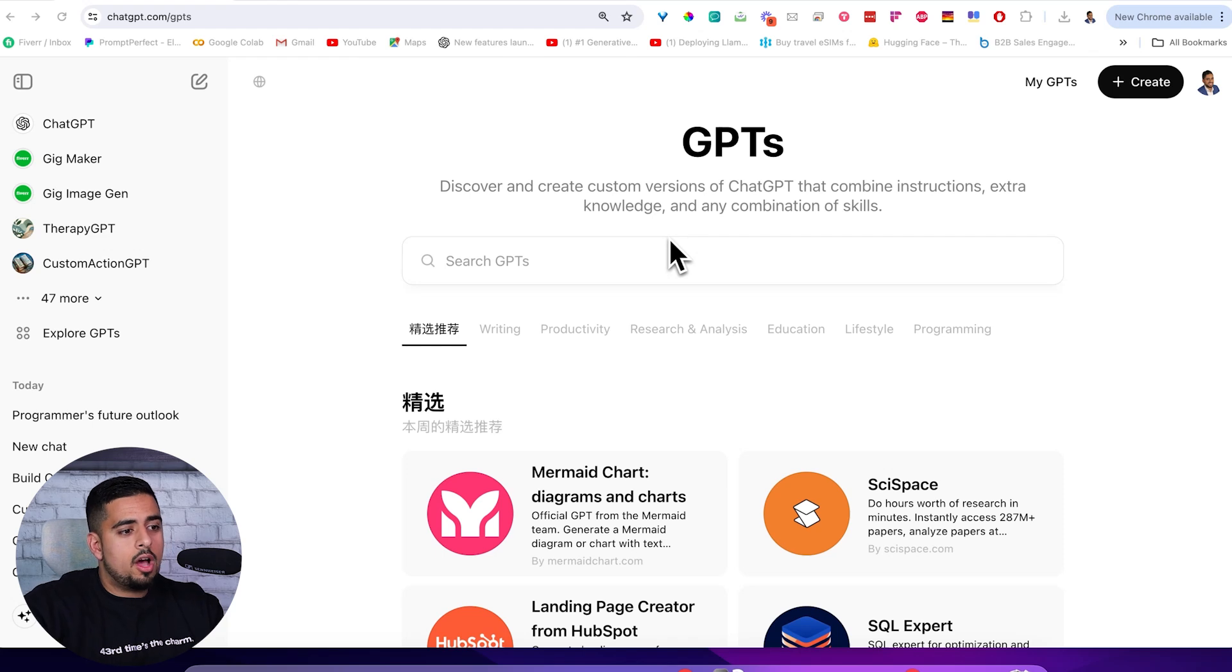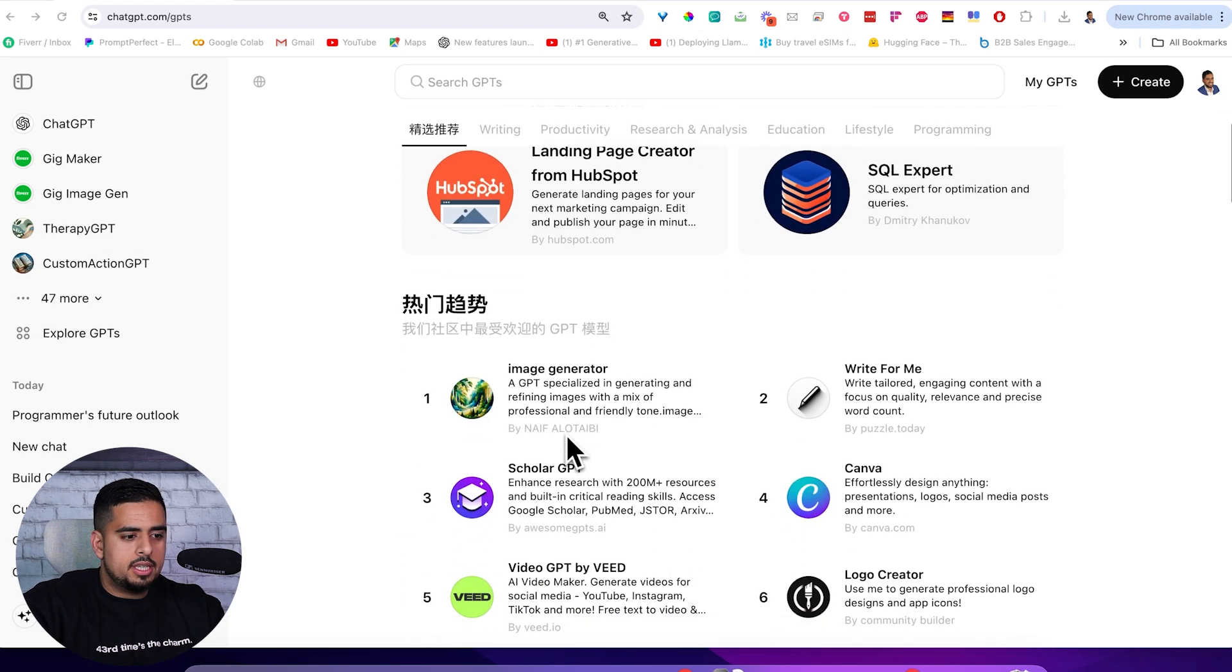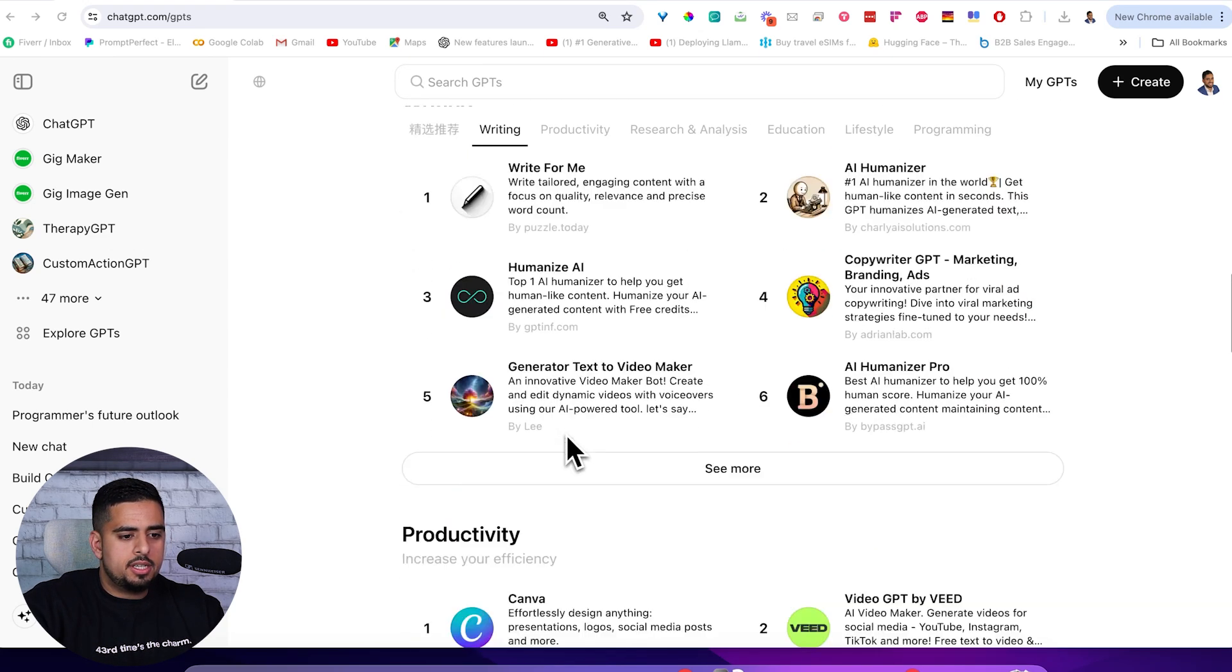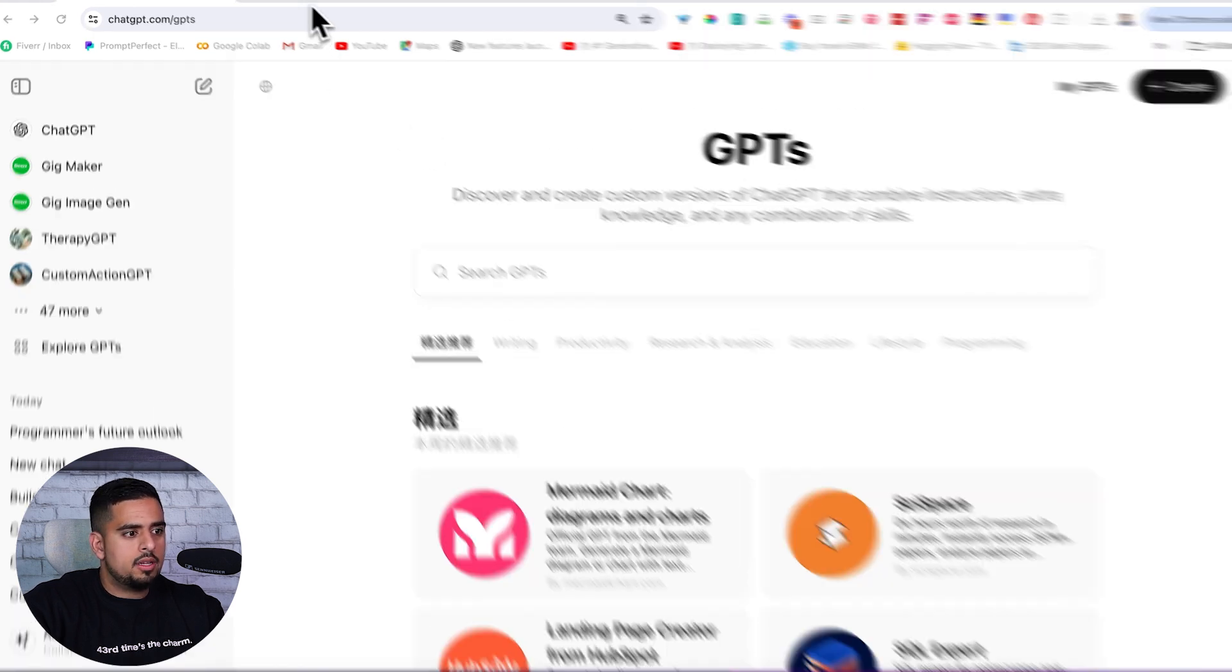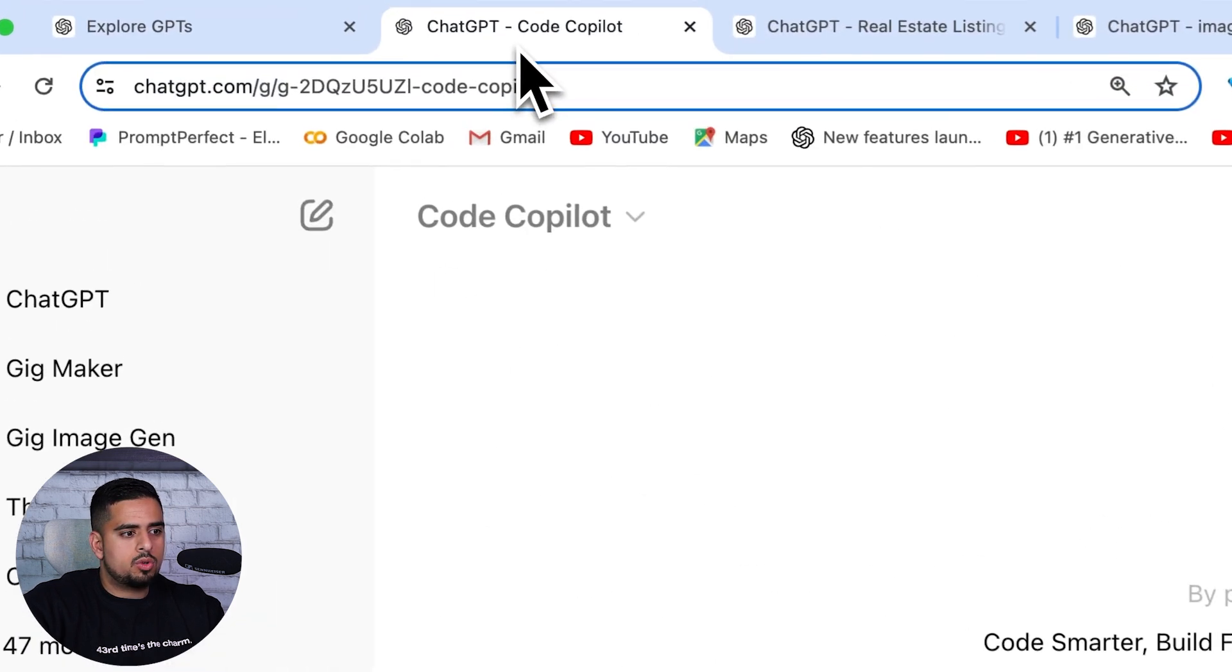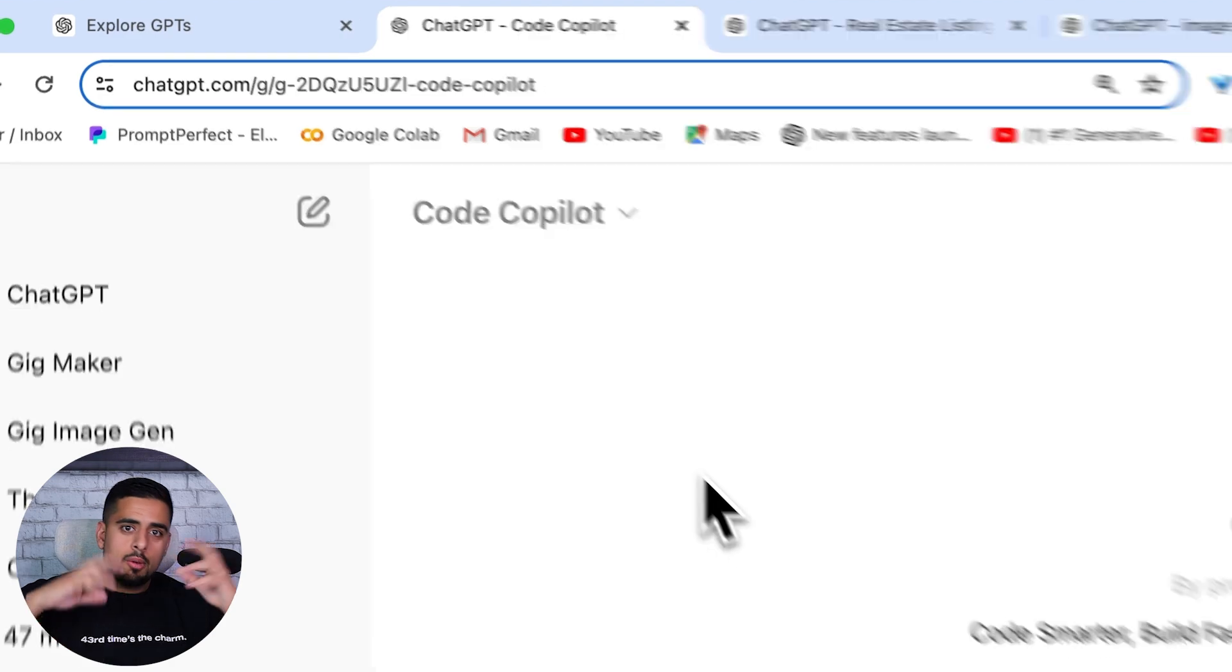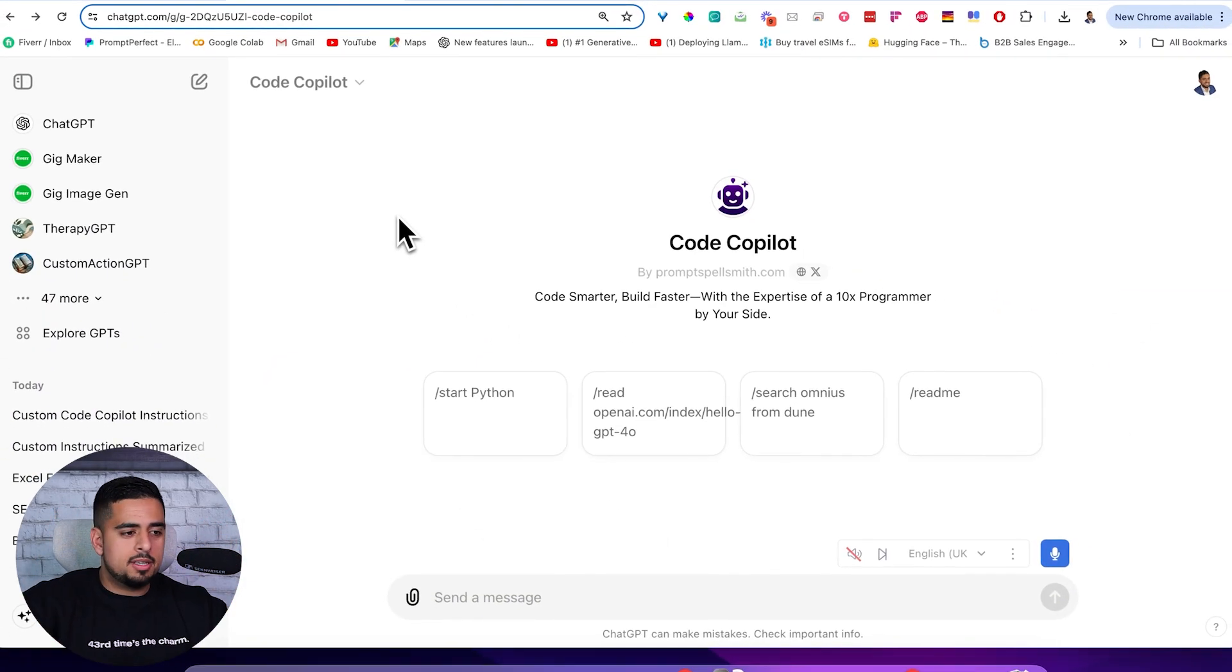If we hop into the custom GPT store, we're going to see tons of different GPTs here. I picked out three before I started recording to just try and speak to, break into, or emulate in some way.